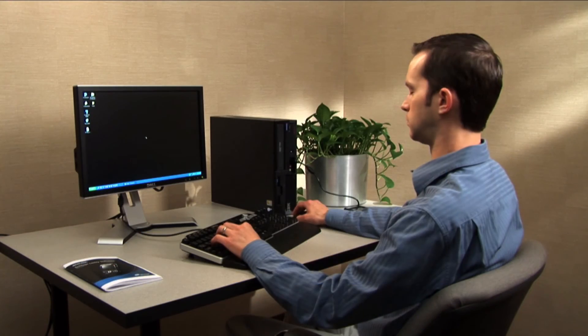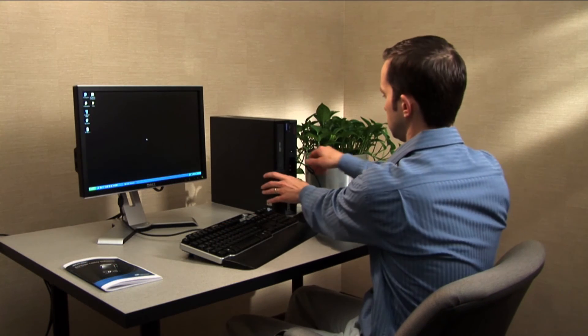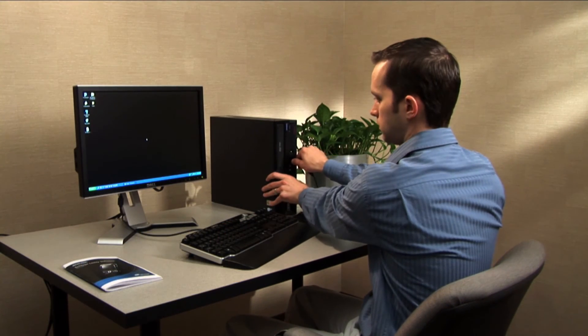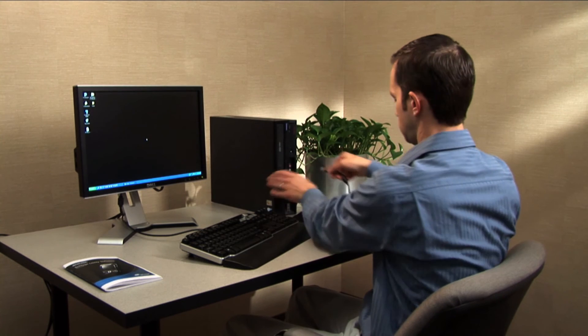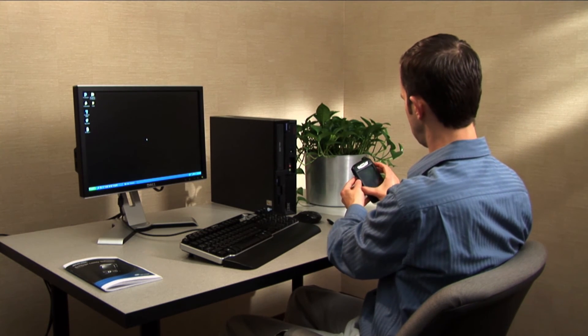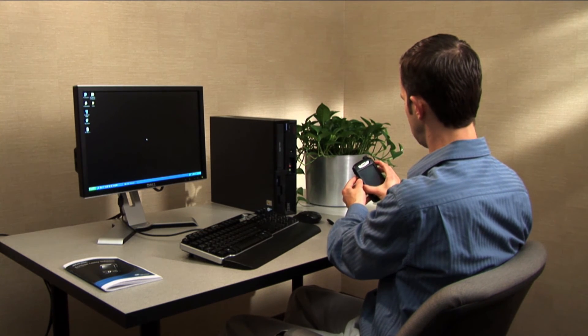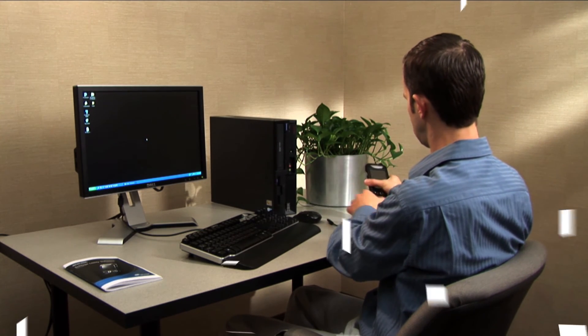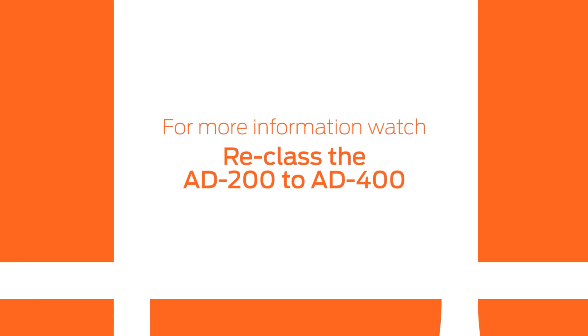Remove the USB cable from the computer. Now your HHD will be able to update the firmware on your AD device. To see an example of updating firmware on an AD device, watch the Reclass the AD200 to AD400 video.